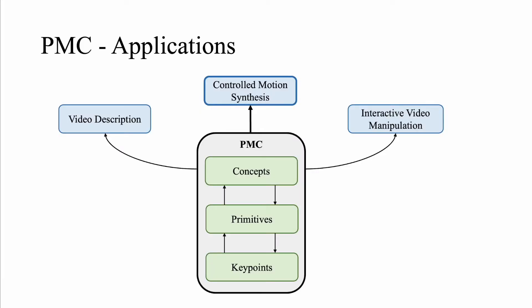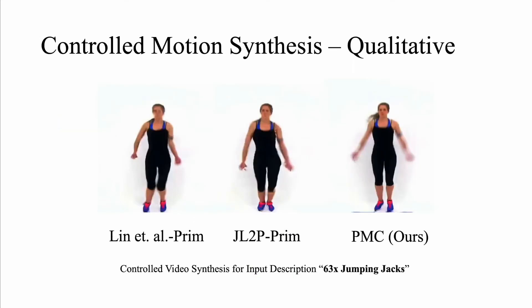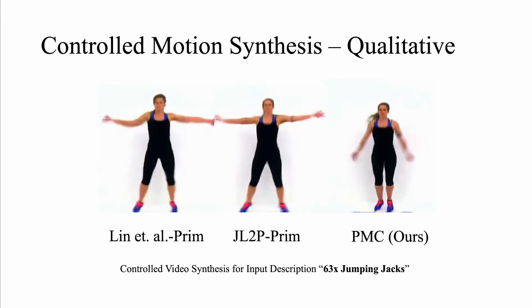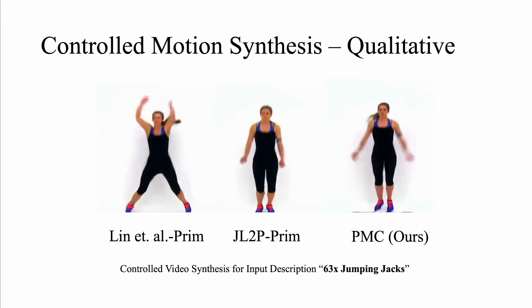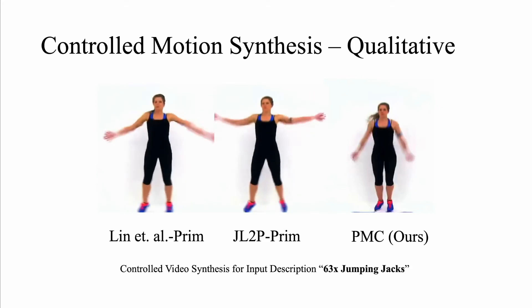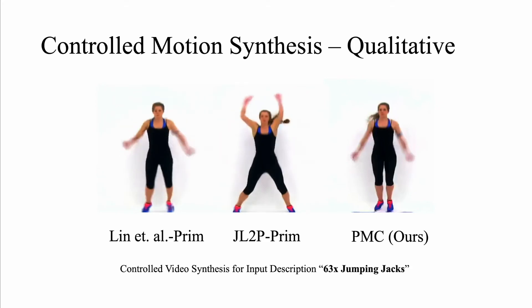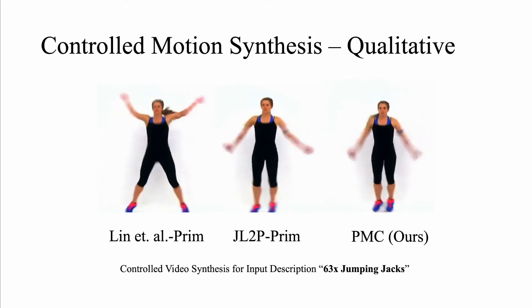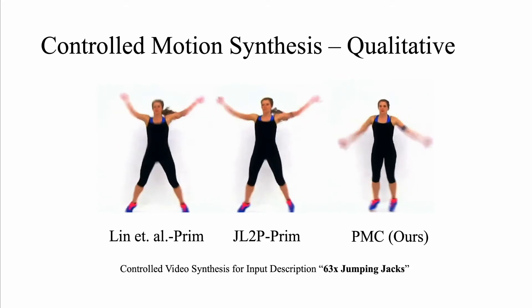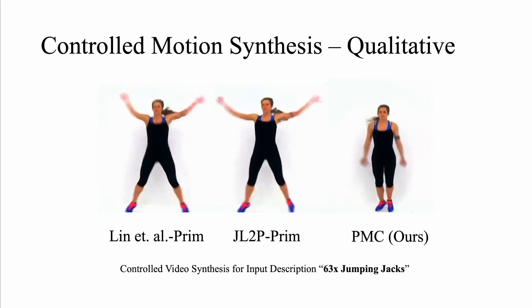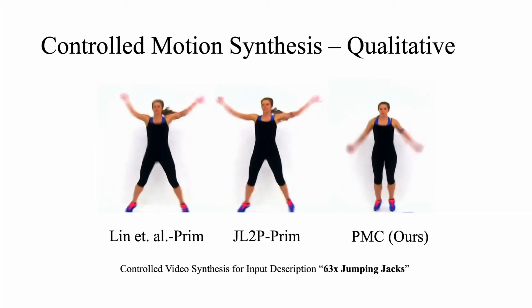Next, we evaluate controlled motion synthesis. We generate realistic motion and video sequences by prompting a description. Here are some qualitative results. The input prompt is 63 repetitions of jumping jacks. We observe that both the baseline models produce unnatural motion. On the right is our synthesized video for the prompted description which looks more realistic and representative of the input description.